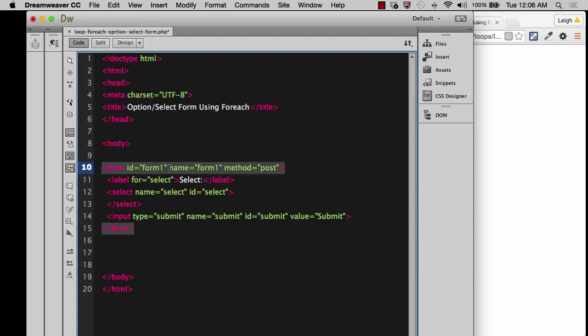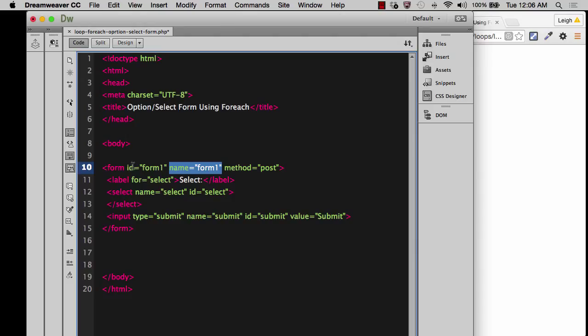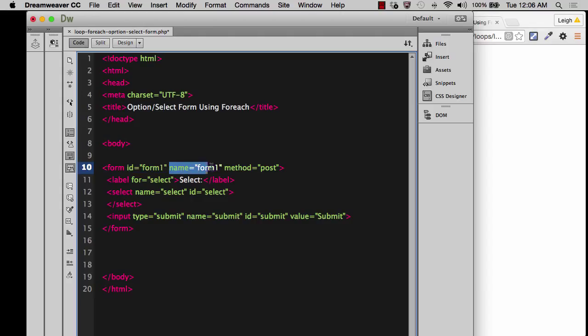Now, where it comes to name, name and ID, a lot of people will confuse the two. They are not the same things. ID is used for CSS. It's also used for target anchor links if you wanted to be able to jump to that form. By clicking a link somewhere else, you could jump to that form directly.